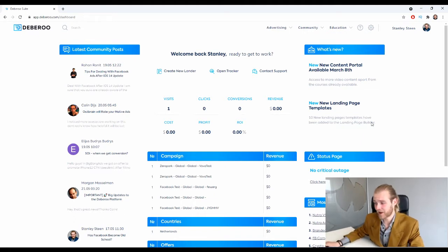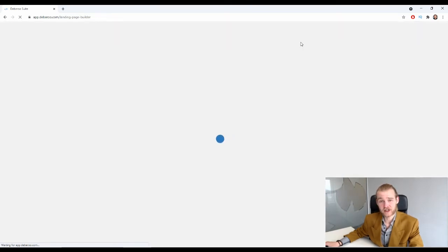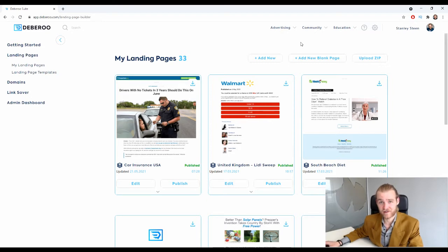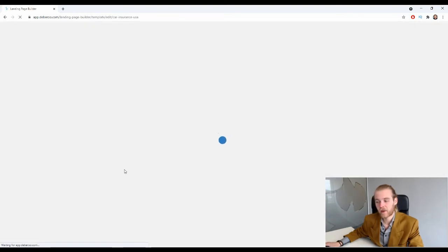First, let's open the landing page builder by clicking on the tab 'Advertising' and then 'Landing Page Builder.' We will now be brought to 'My Landing Pages,' which is where we can find all of our saved landing pages. Let's open one of them.